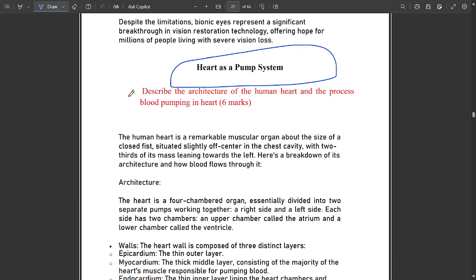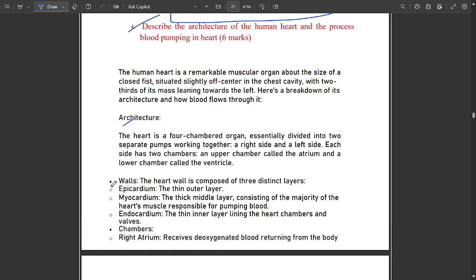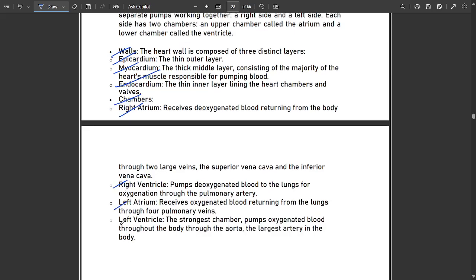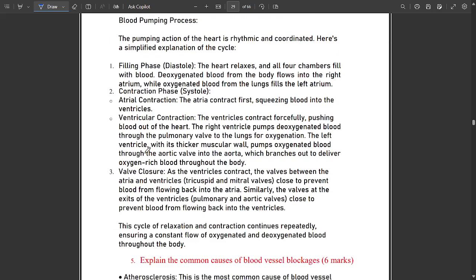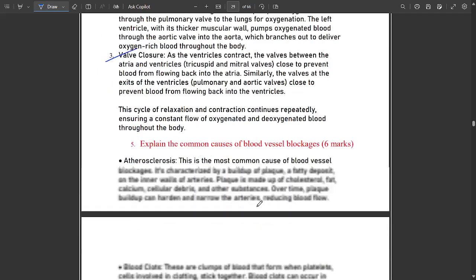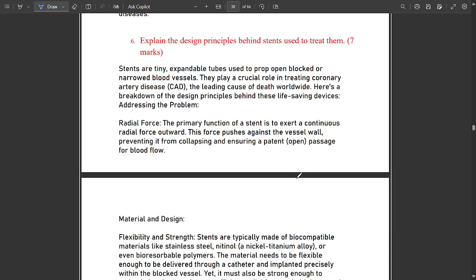The next module is heart as a pump system. One important question is on the architecture of the human heart — you should also be able to draw arteries, veins, and related parts. The heart consists of walls — epicardium, myocardium, endocardium — and four chambers: right atrium, right ventricle, left atrium, and left ventricle. The pumping process covers filling phase, contraction phase, atrial contraction, ventricular contraction, and valve closure.